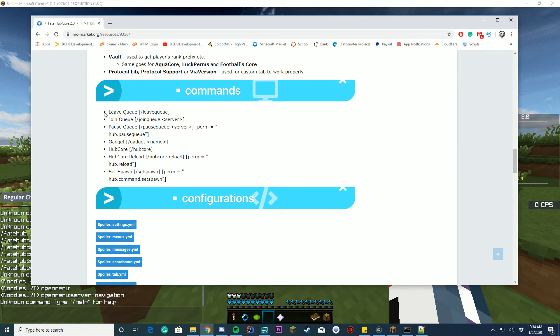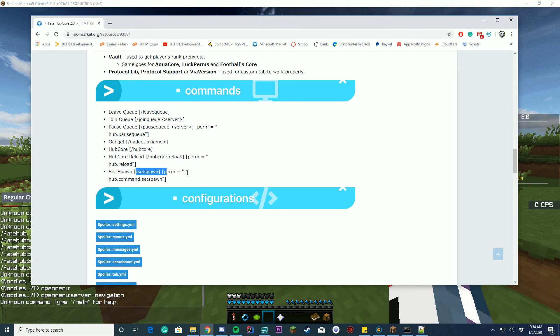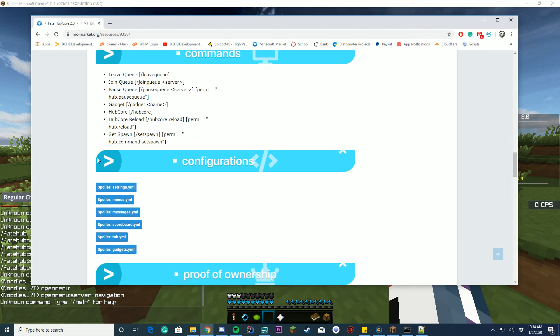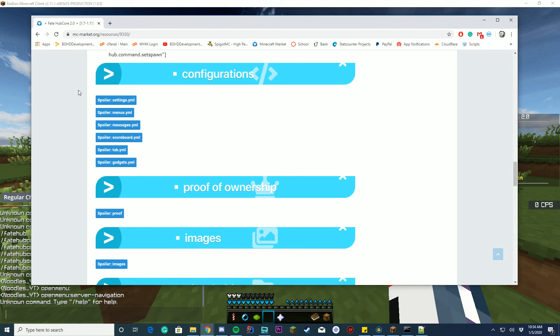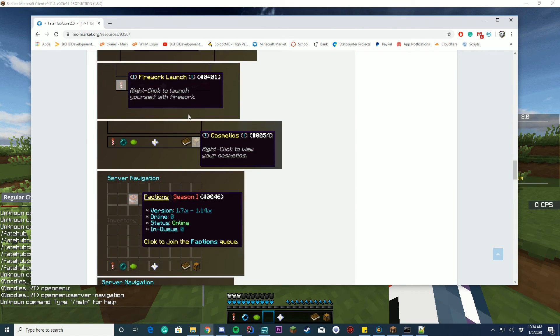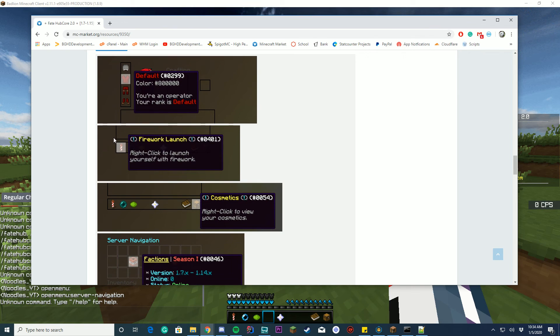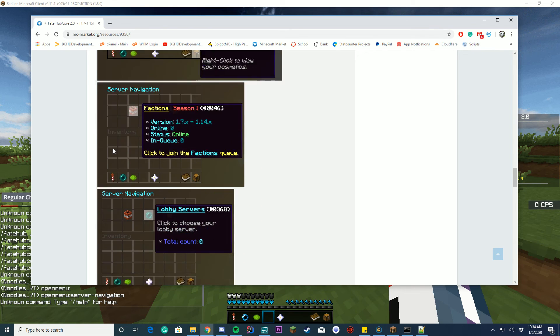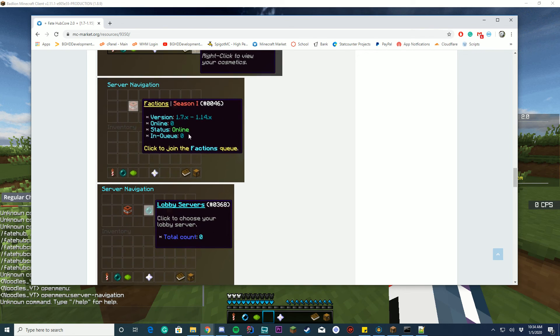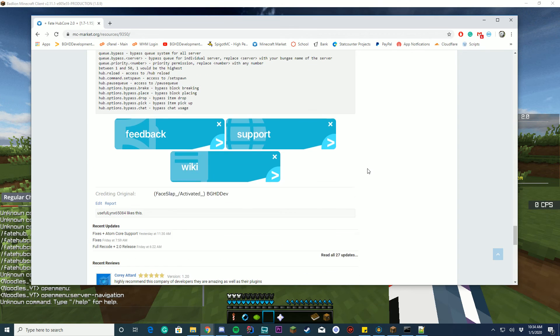You have commands, which is leave queue, join queue, pause queue, gadget, hub core, hub core reload, so reload all your config files, and slash set spawn. The hub core reload was also another big feature that was requested in FateHub 2.0. I'll go through the configs in a minute. You can see there's different armor colors for the operators, firework launches, cosmetics. I'll show you all this in a moment.